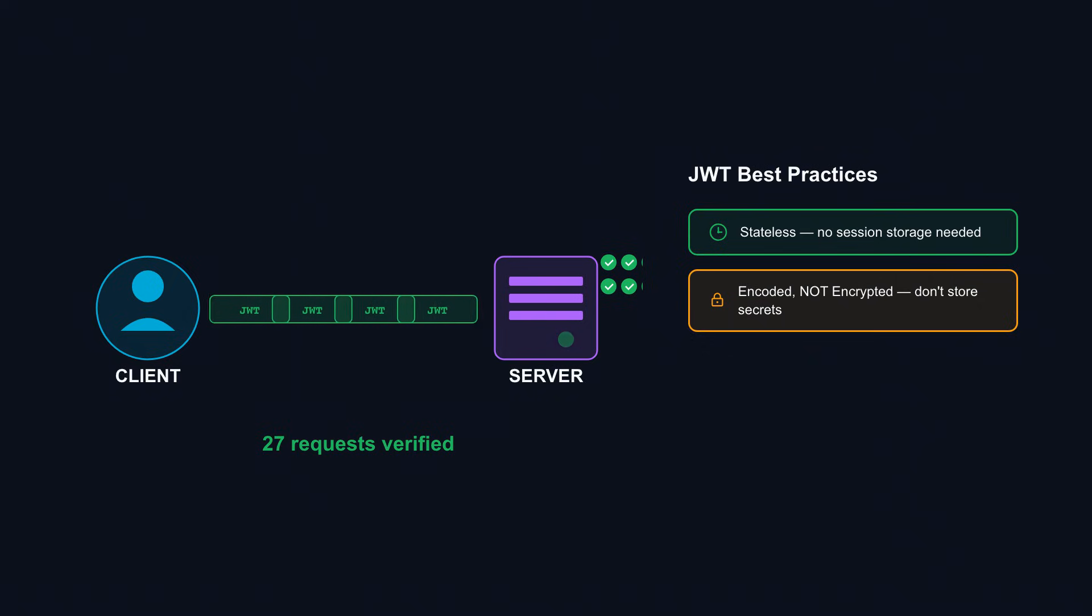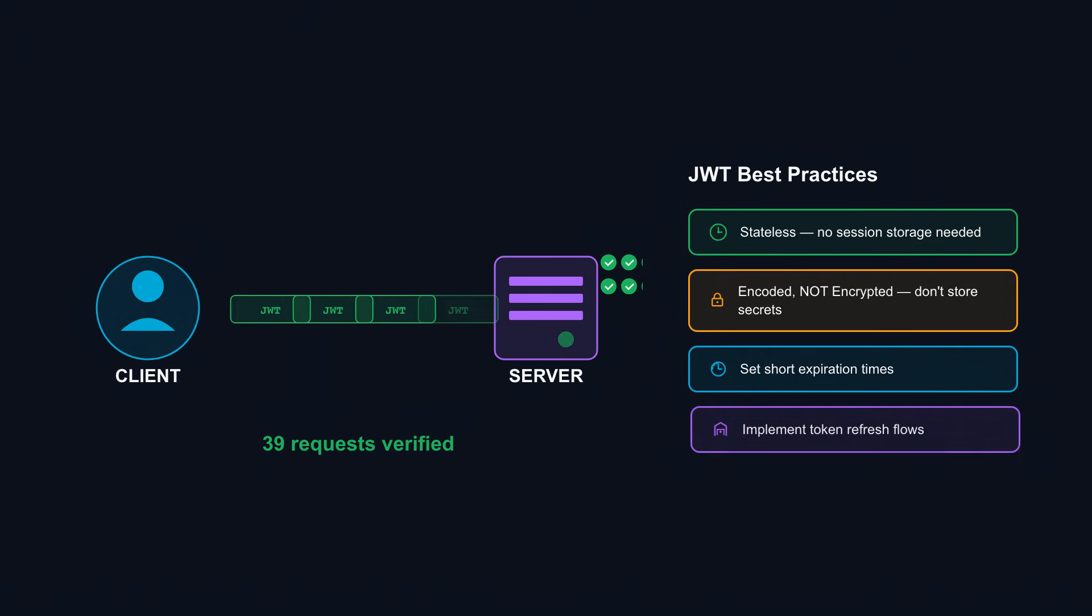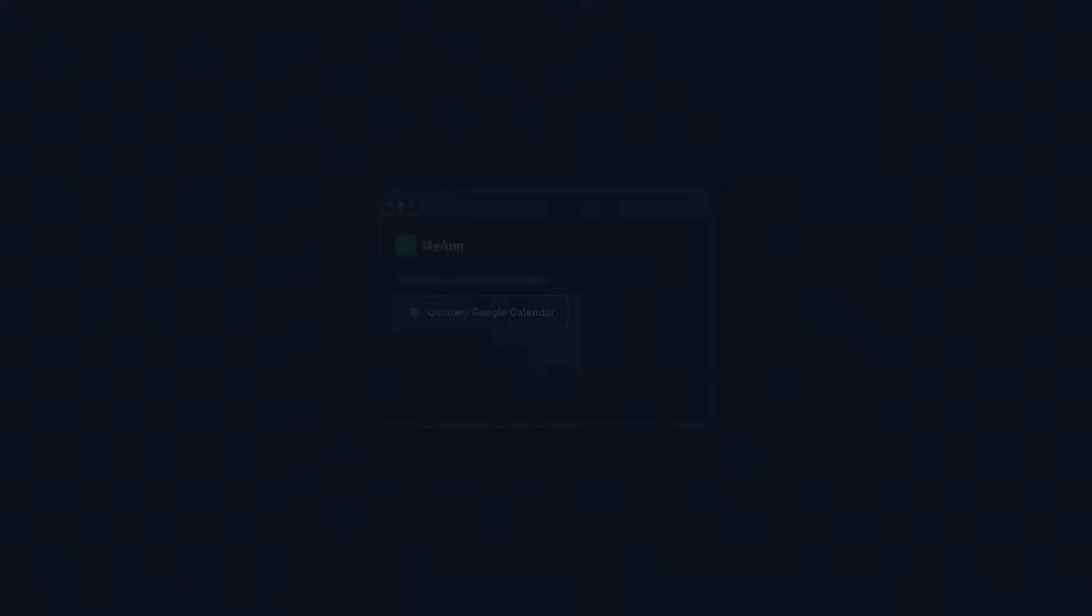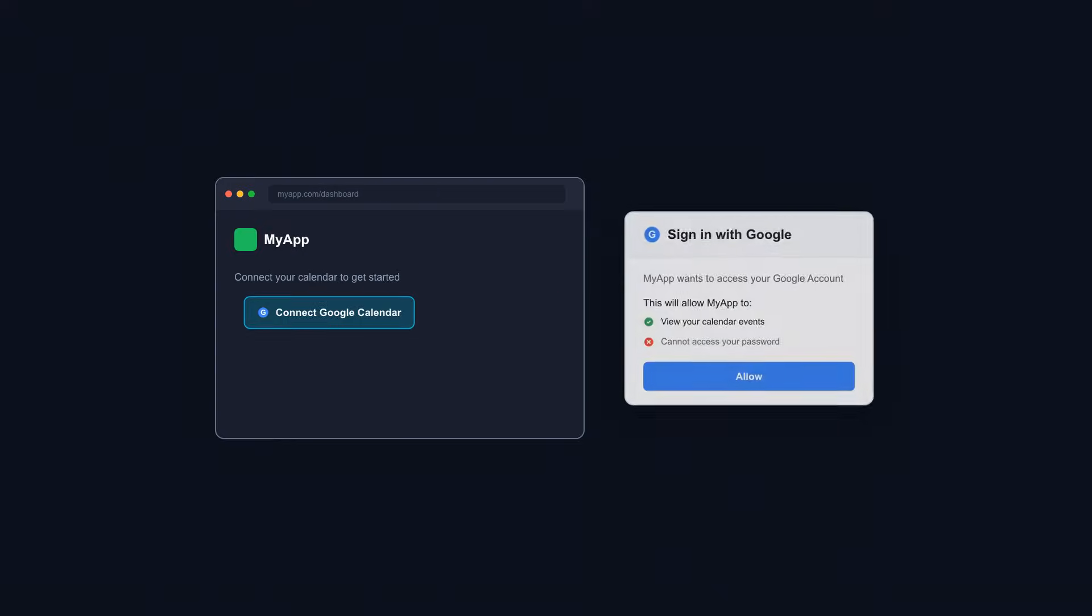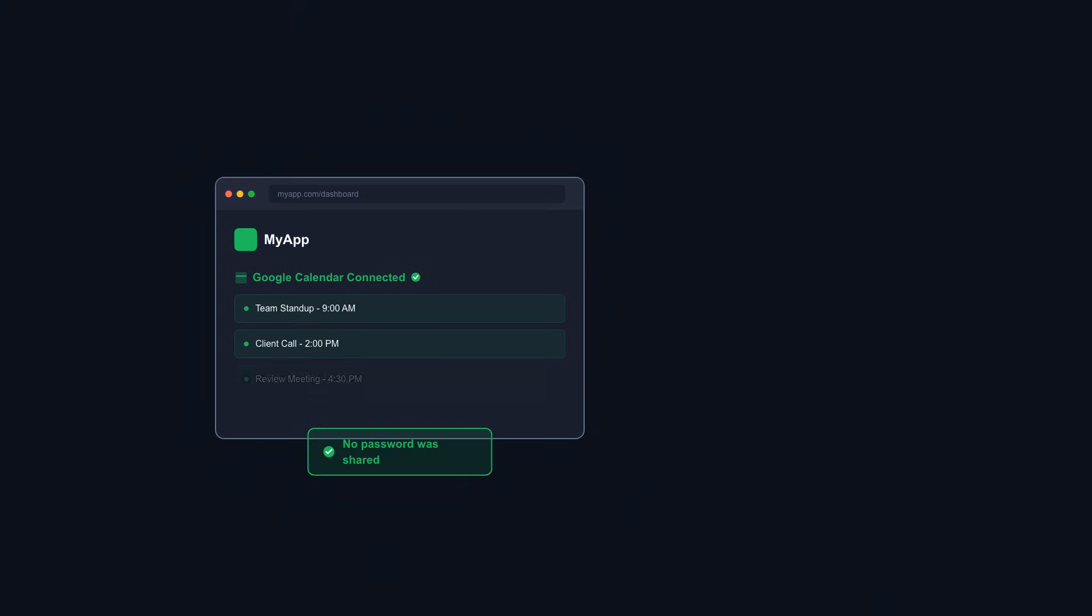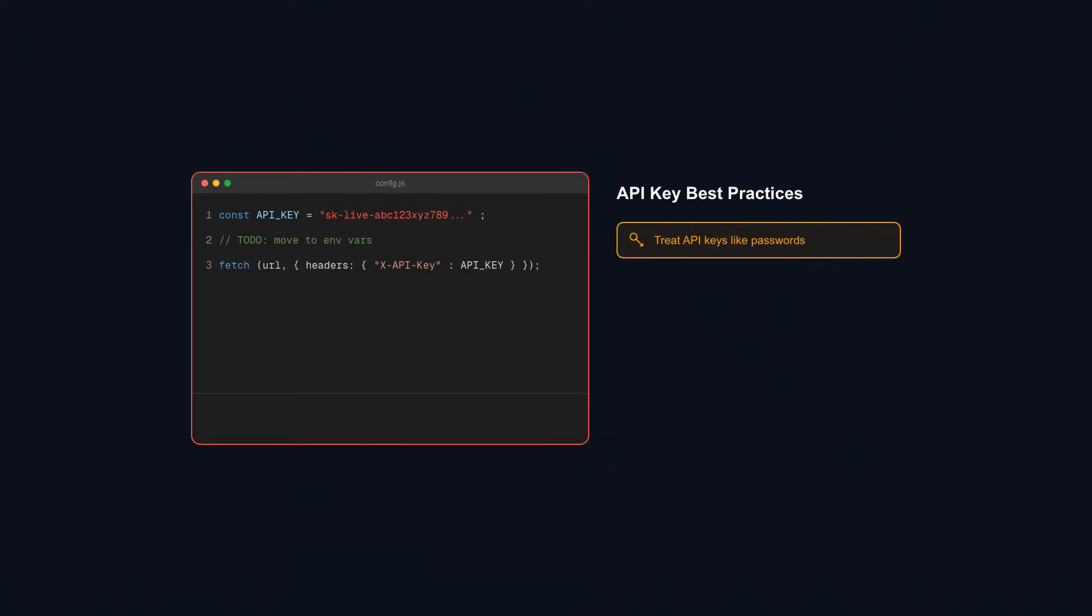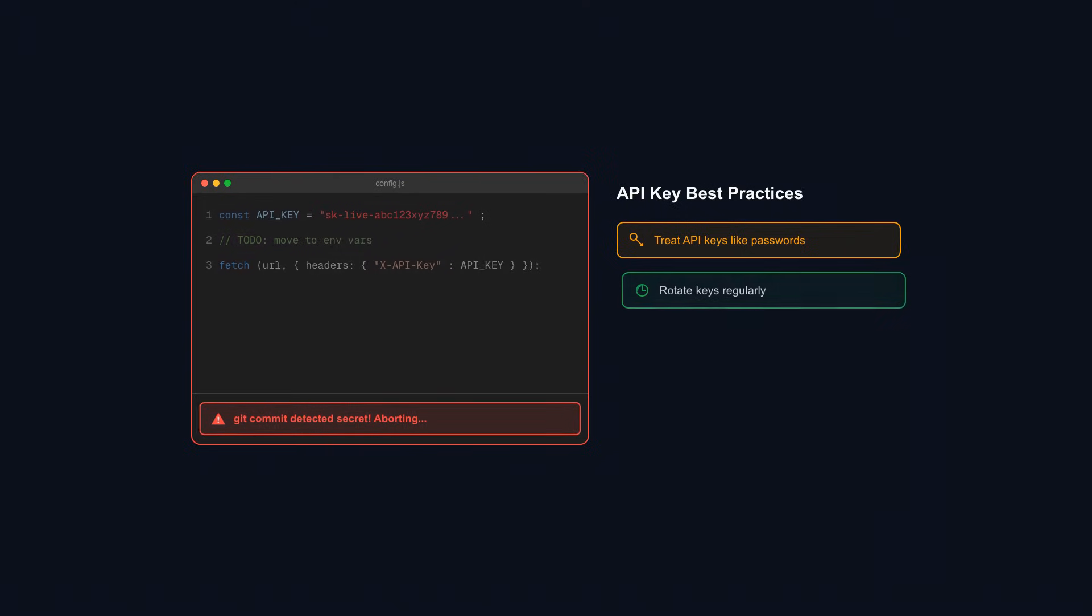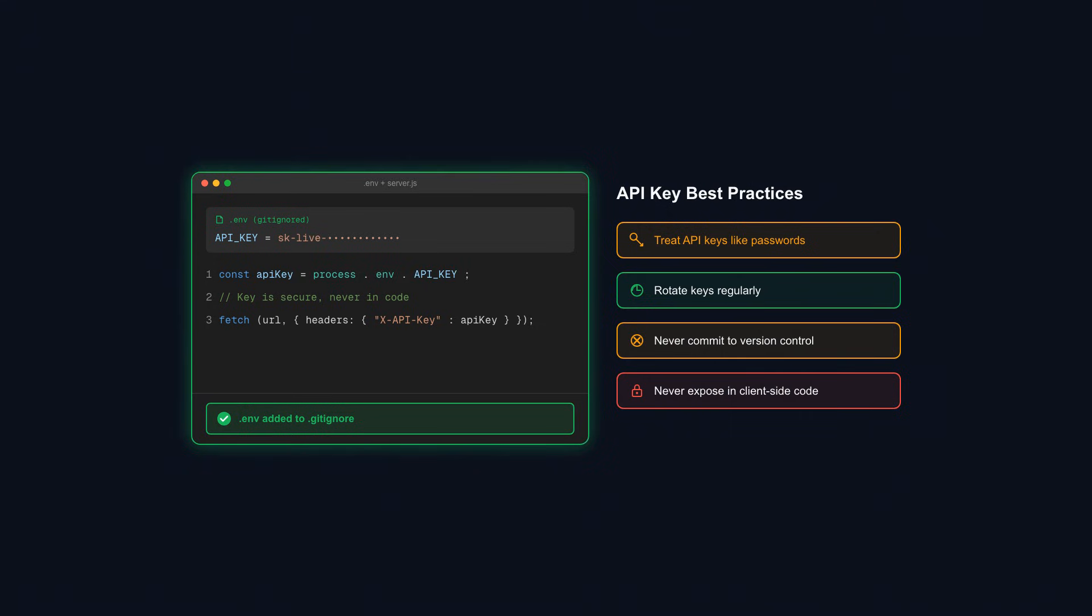Never store sensitive data in JWTs, since they're only encoded, not encrypted. Always set short expiration times. Implement token refresh flows for long sessions. For third-party integrations, OAuth 2.0 lets users grant limited access without sharing passwords. API keys work for service-to-service communication, but treat them like passwords. Rotate them regularly. Never commit them to version control. Never expose them in client-side code. Authentication is your identity checkpoint. Every request must prove who's asking.